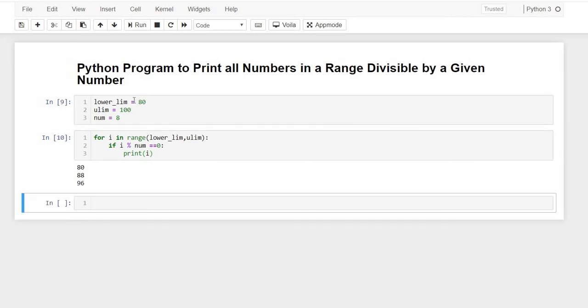Yes, the answer is perfect. So here this is a simple problem where we had to find numbers divisible by a given number within a range. If you like this content, please like this video, comment, and share with your friends. Thank you guys.